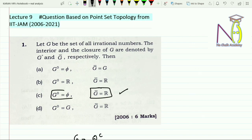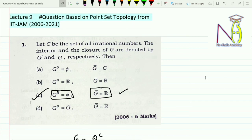So the closure of G is ℝ and the interior of G is empty. Therefore option C is the correct answer. I hope this question is clear to you. For more such videos, do subscribe to my YouTube channel and do not forget to press the bell icon. Thank you so much, students.